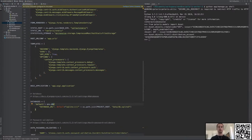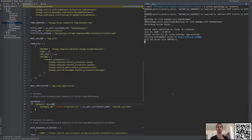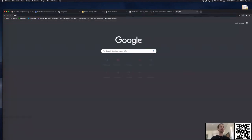Now that we have everything we need in the asset department, we're going to test out our anchor. Everything is correctly configured, so let's actually run our service. I'm going to go to manage.py and run the server.